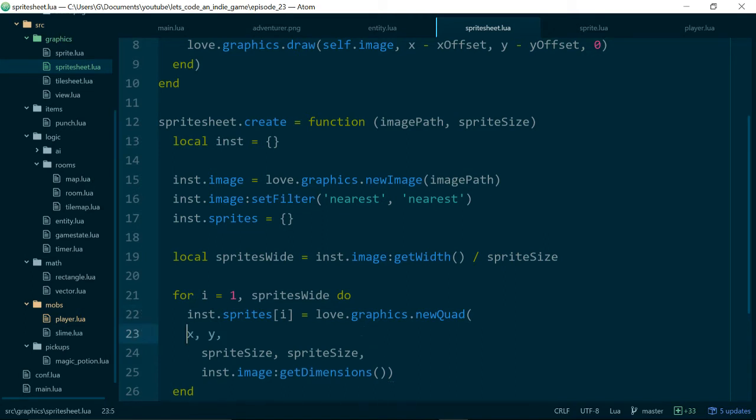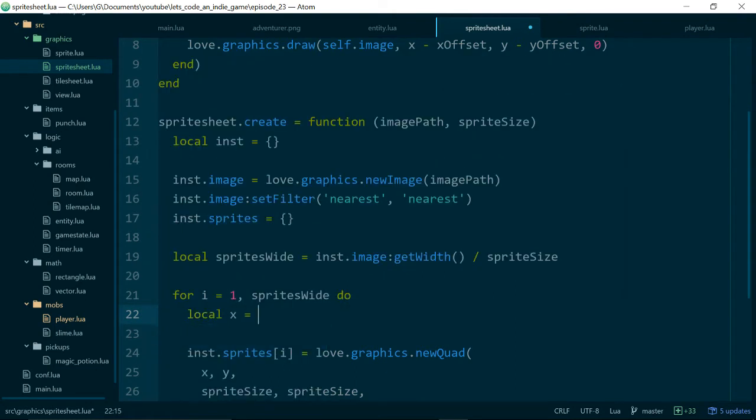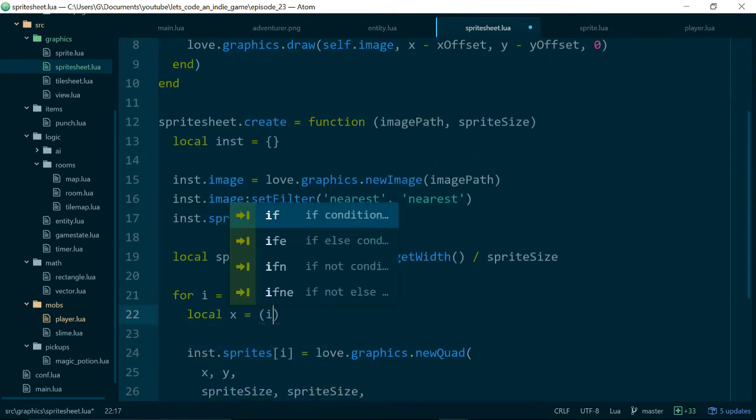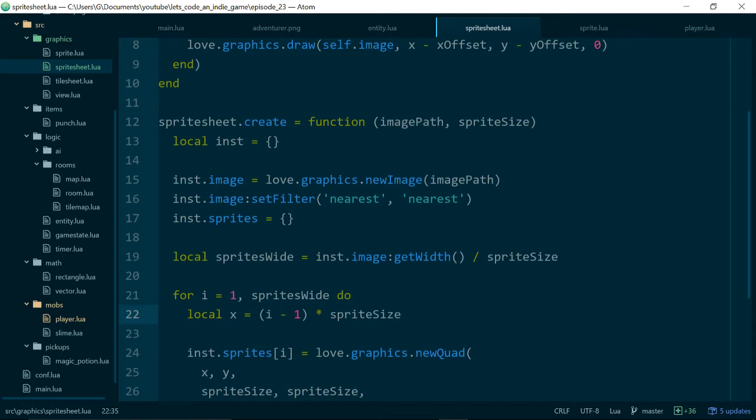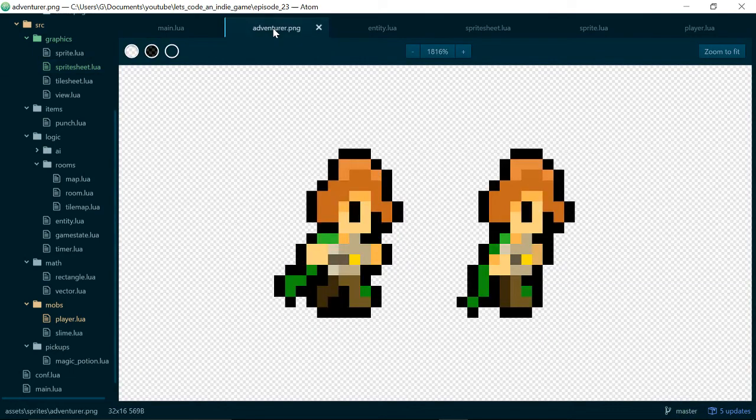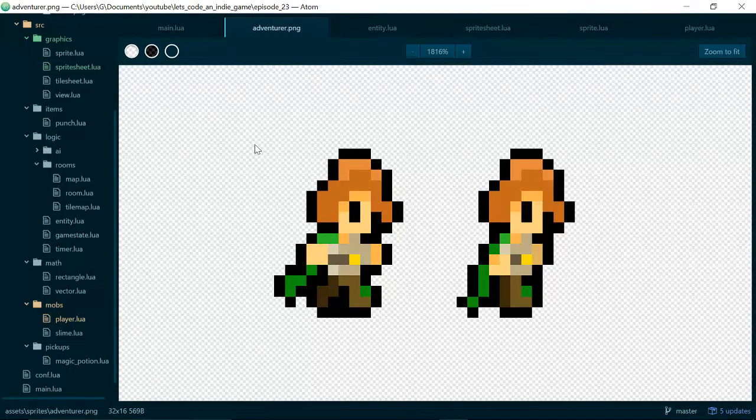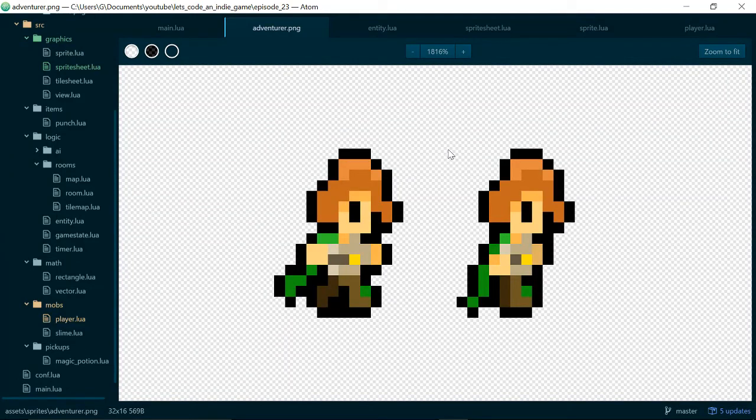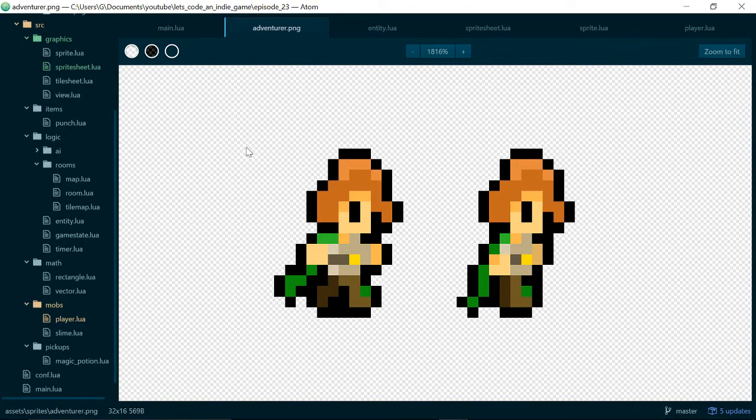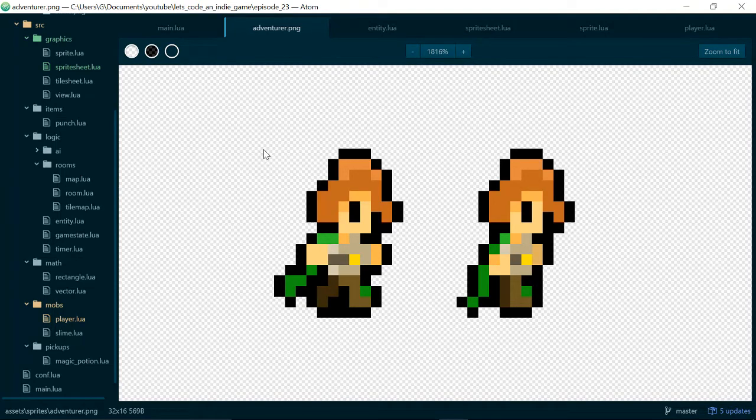Now for our x and y values we know that our, actually let's just pull out some local variables for these. So we know that x will be equal to i minus one times sprite size because we've only got two images and they are in one row. Let's just find our adventurer. The first one will be zero zero so somewhere up here and the second one so we want to pass in the coordinates of the top left corner. So zero zero for the top left corner of our first sprite.